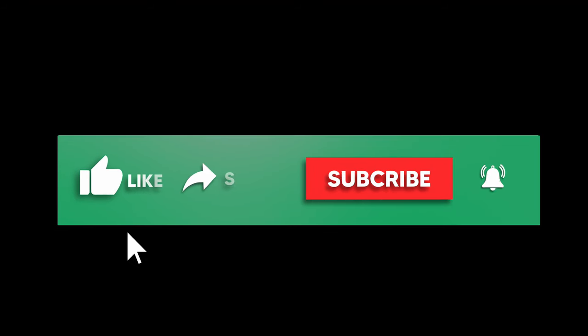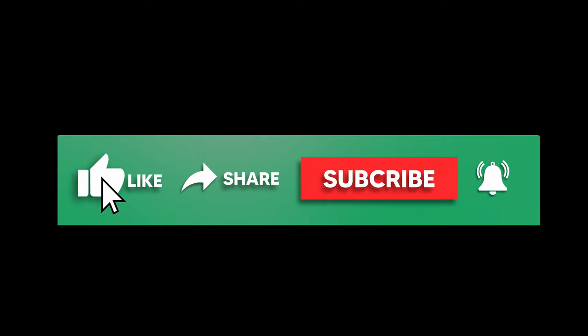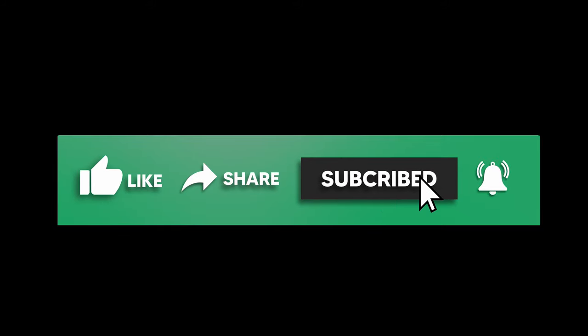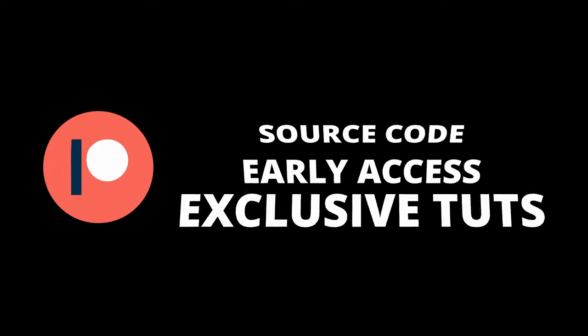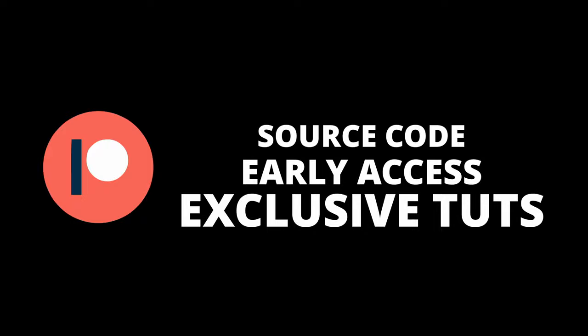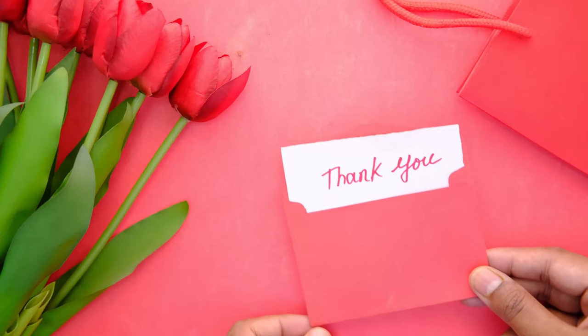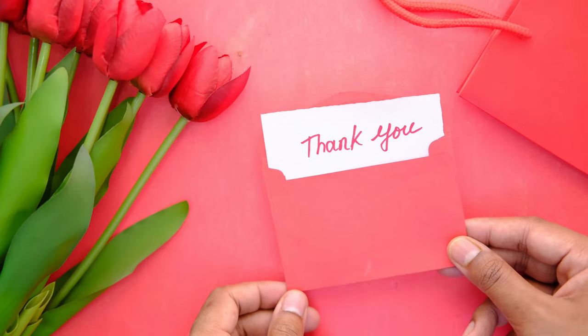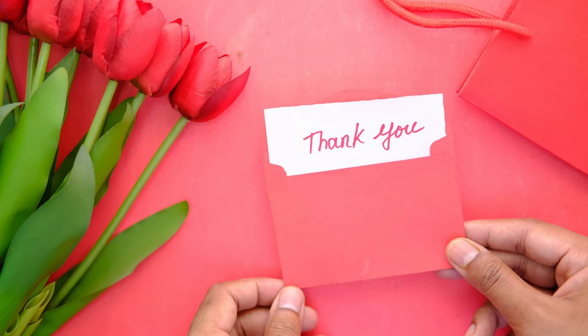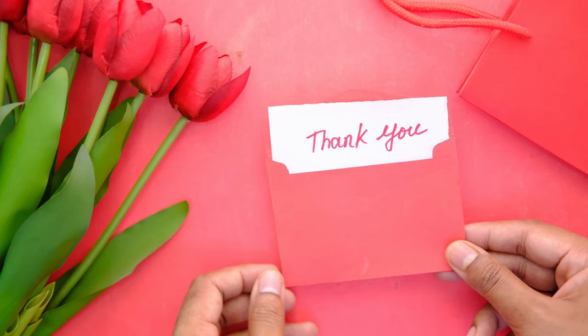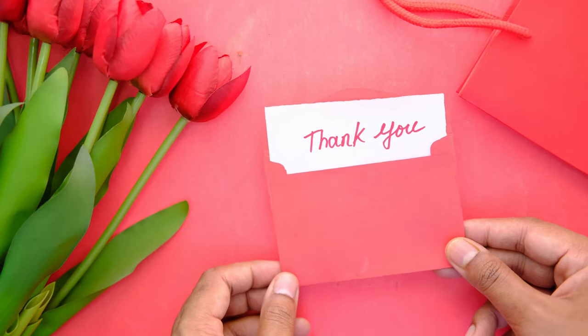So if you did like the video, make sure to like and subscribe. Helps the YouTube algorithm, which in turn helps me. And I also have a Patreon if you're interested in supporting me. I offer source code for my videos, early access, exclusive tutorials, and more. With that, I want to thank all my patrons because they really make these kind of videos possible and I really appreciate all of their support.